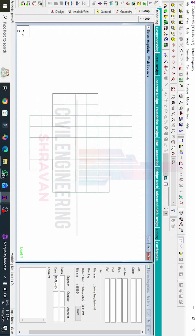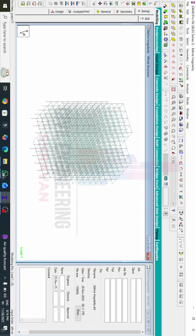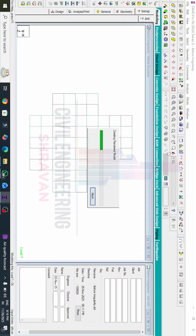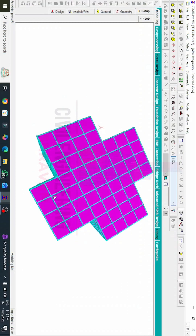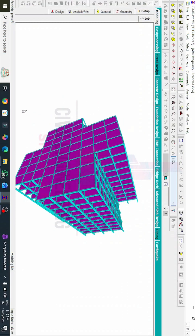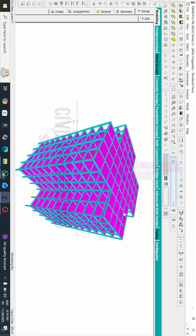Clicking OK will delete the plates related to those properties, making the model an irregular building. Now I will show you this model in the 3D rendering view. You can see this is the irregularity of the building created using the plan irregularity method.